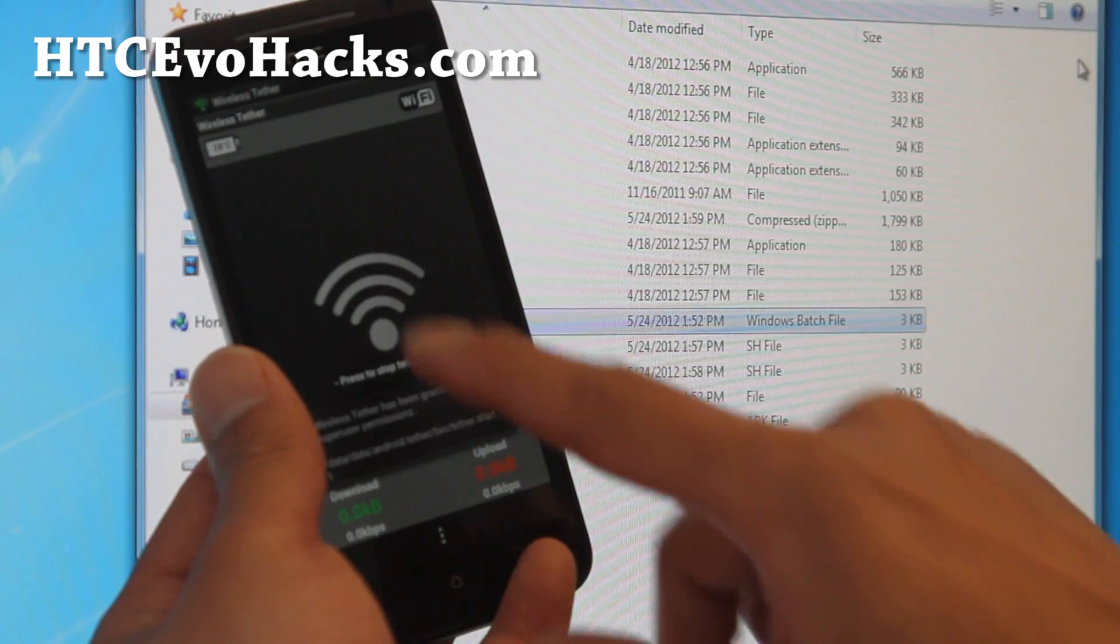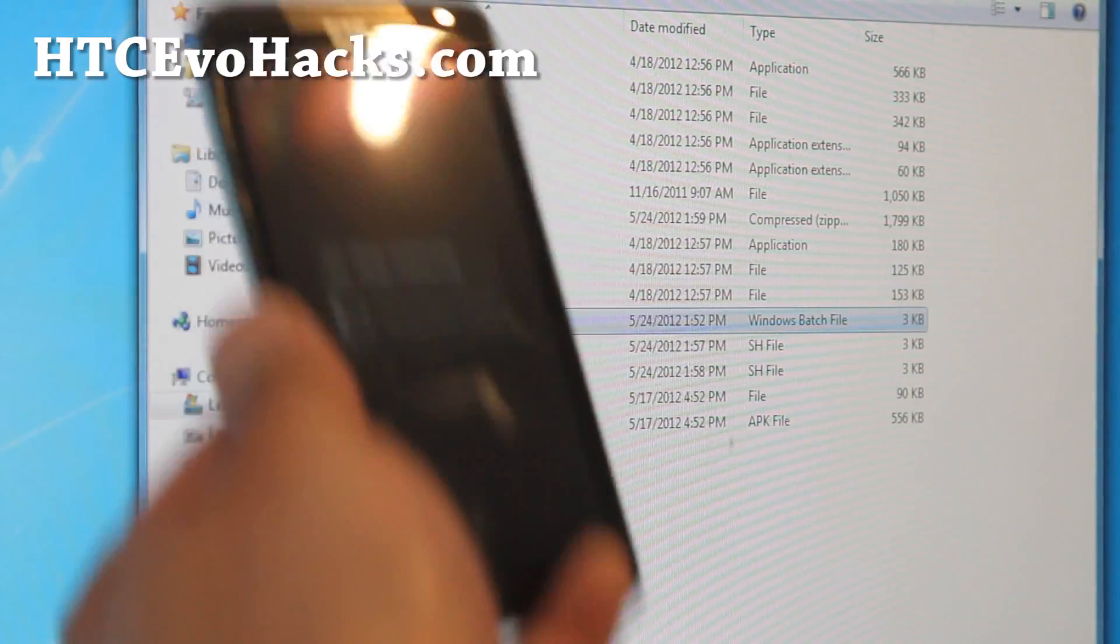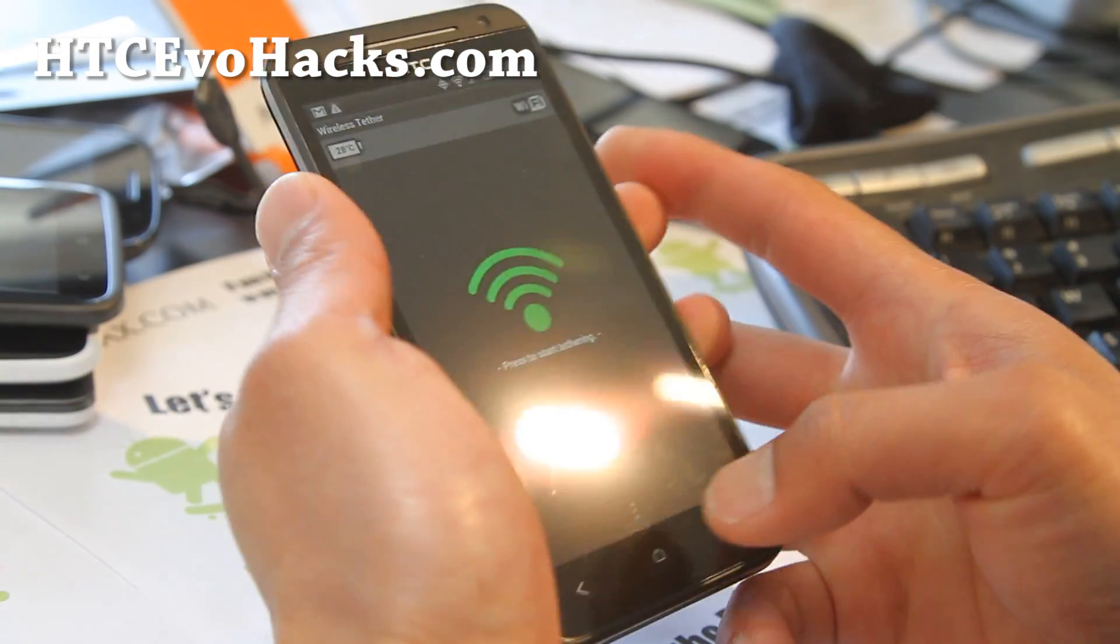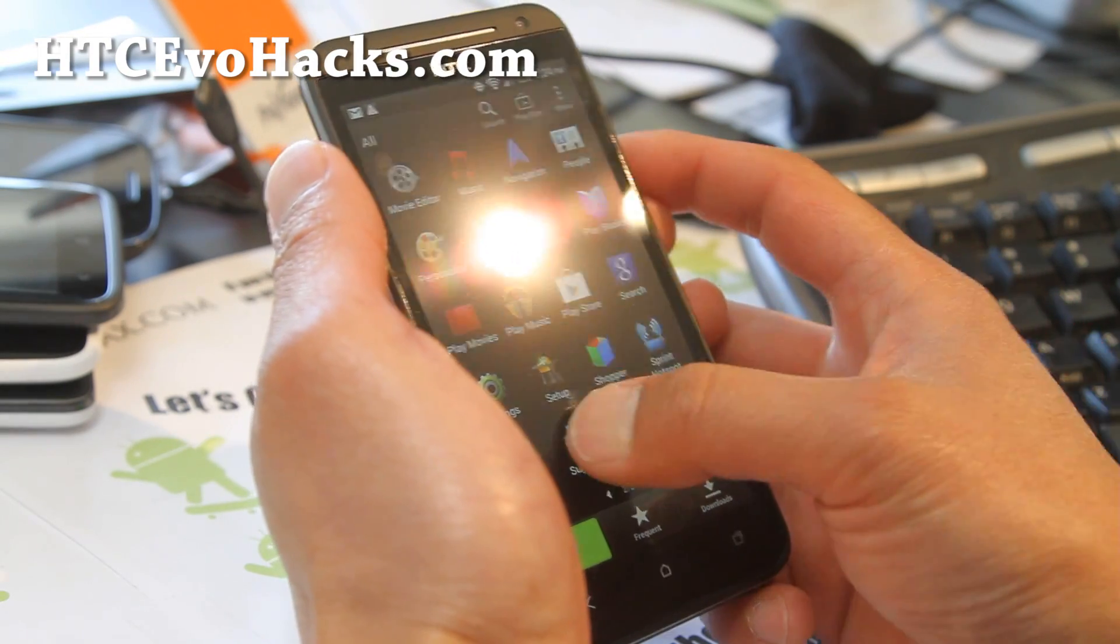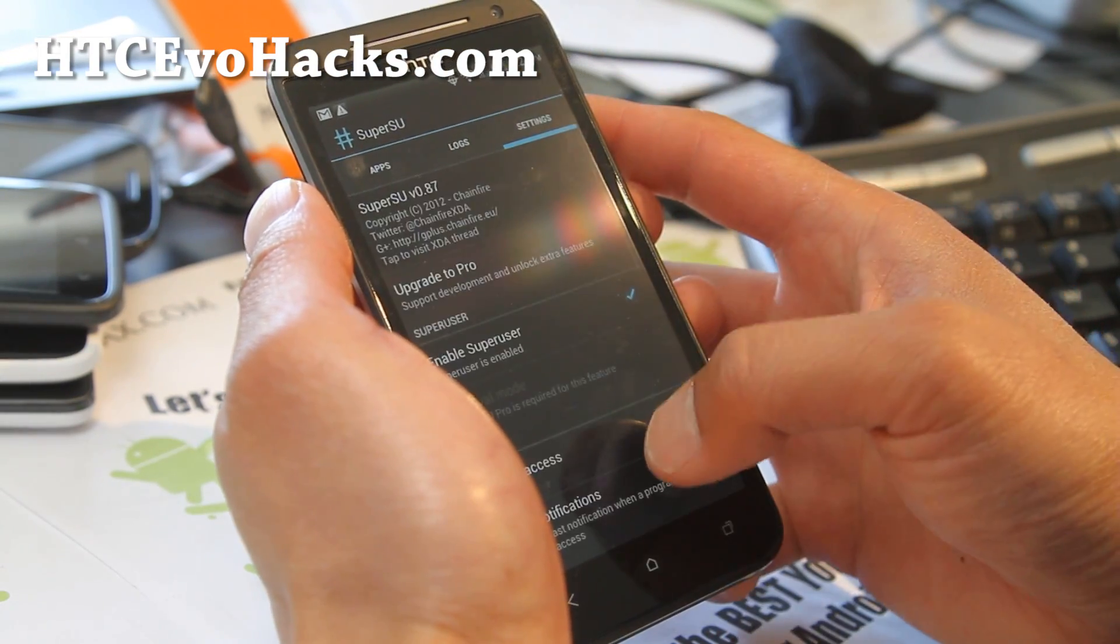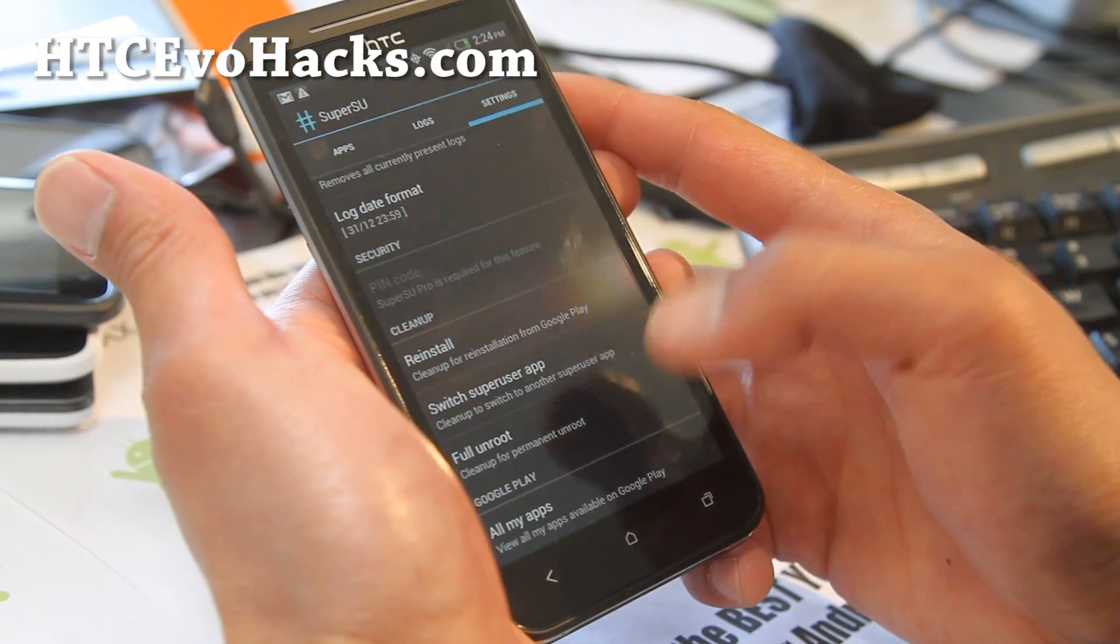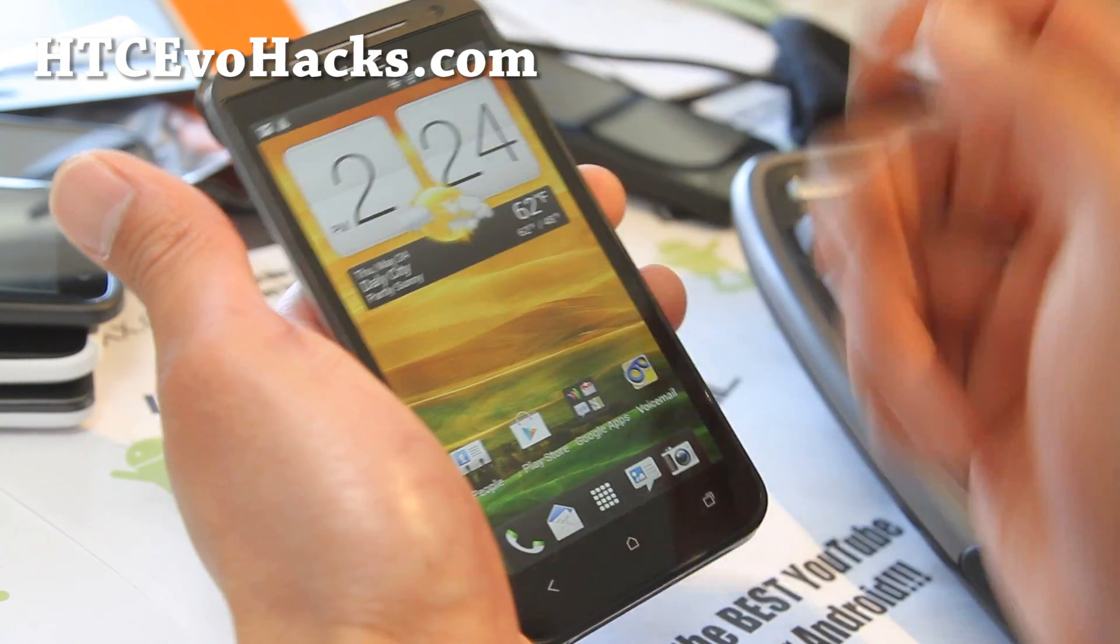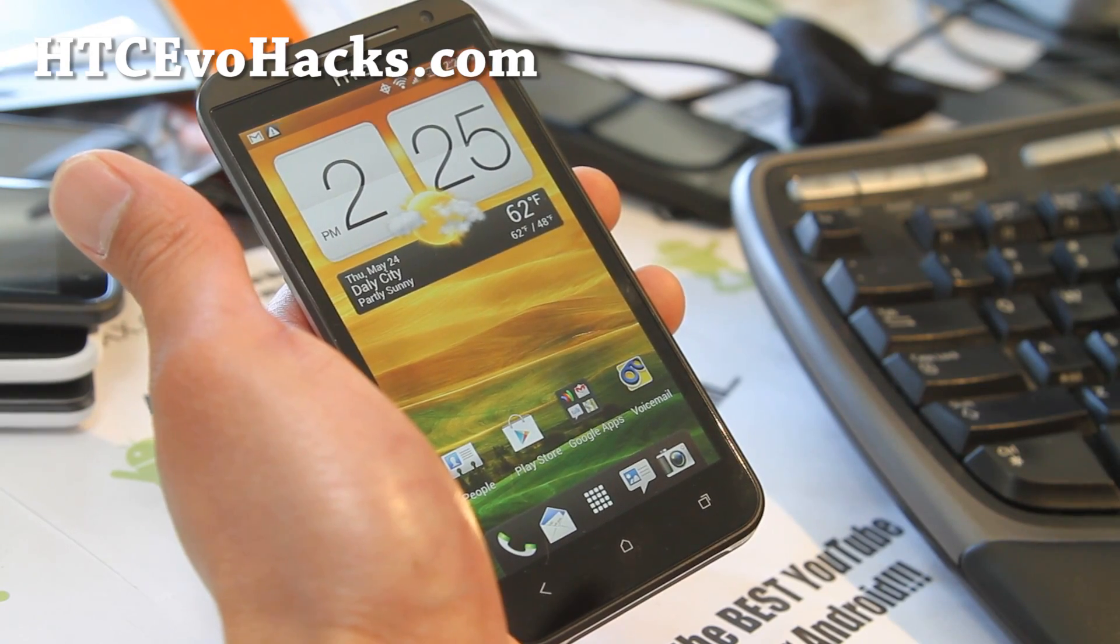So there's root. If you wanna unroot, simply go here, run SuperSU, go to settings, and do full unroot. If you hit that button, it's gonna fully unroot. Hit continue. It's gonna get rid of SU binaries completely back to stock. So I've rooted it and unrooted it just now.